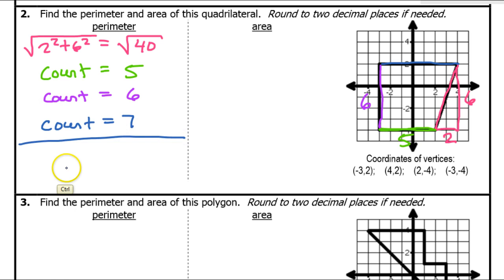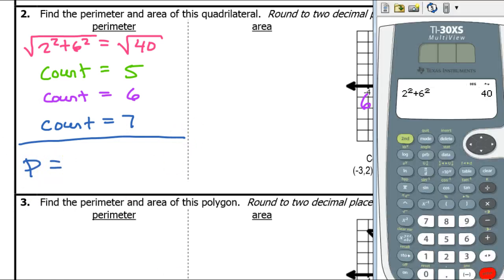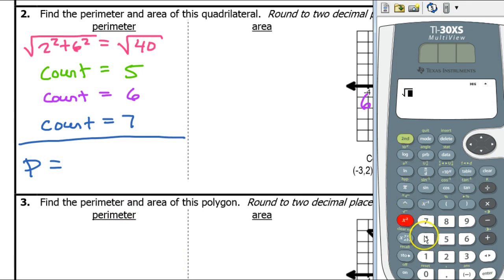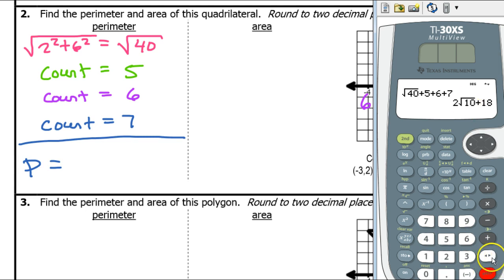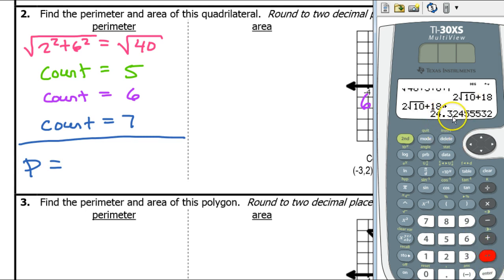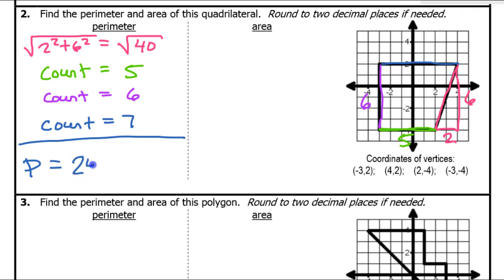If I add this all up, I'm going to get the perimeter. So the perimeter is going to be the square root of 40 plus 5 plus 6 plus 7, which gives 24.32 units.